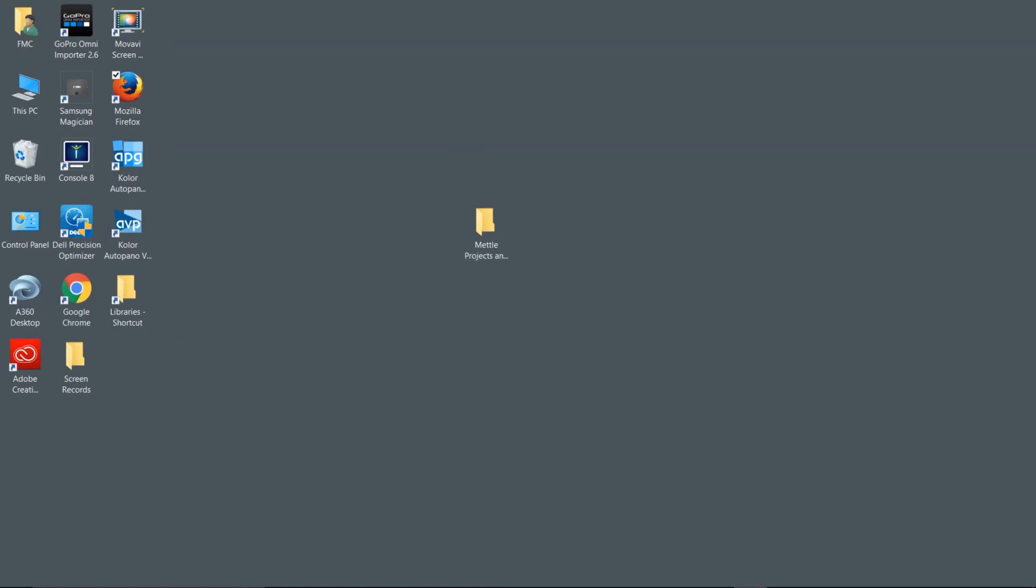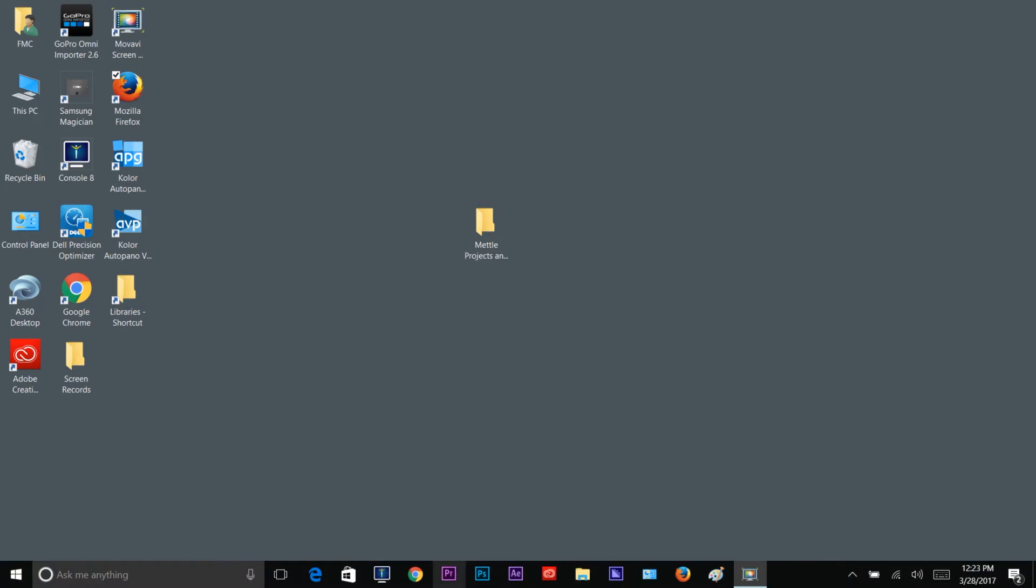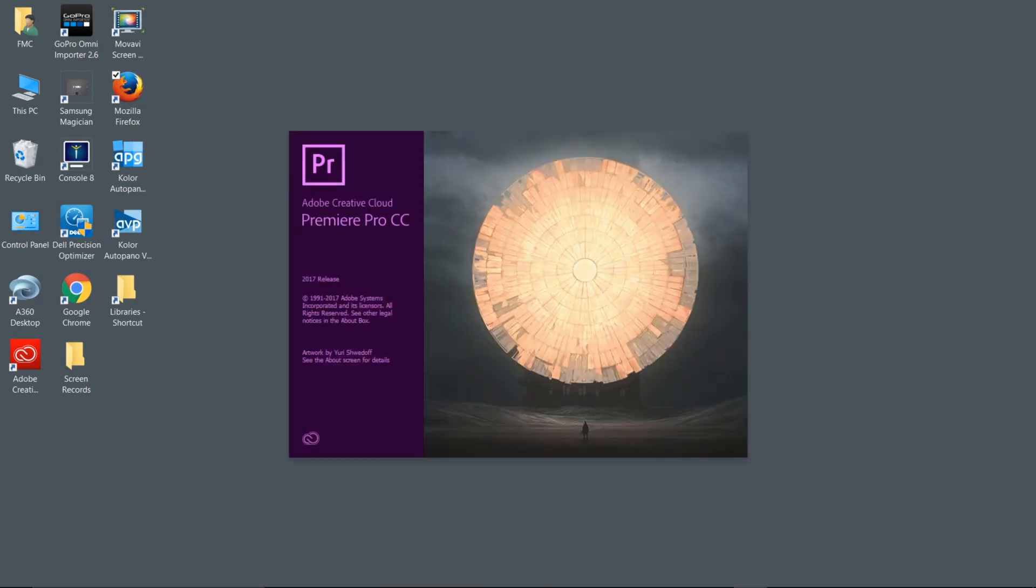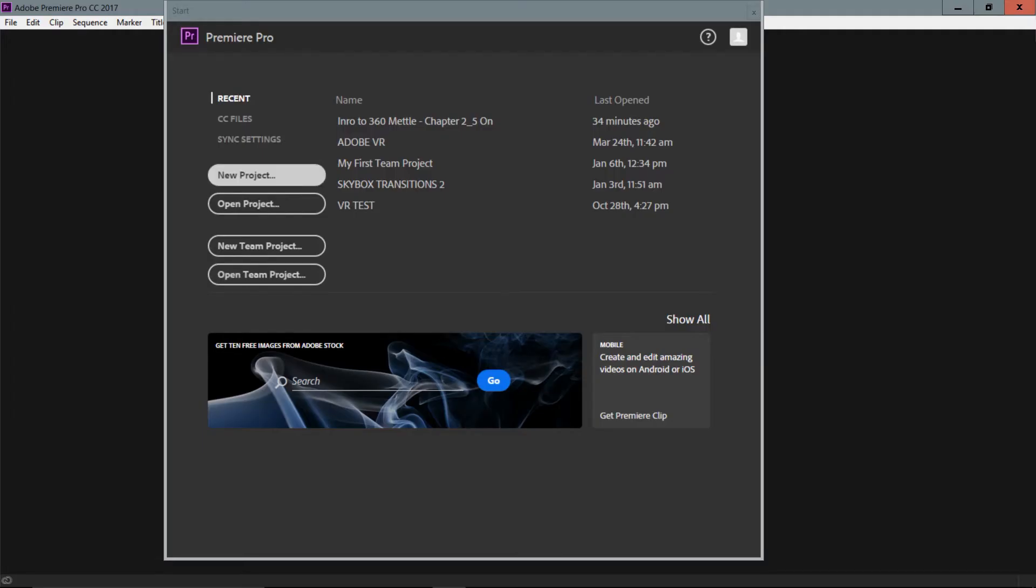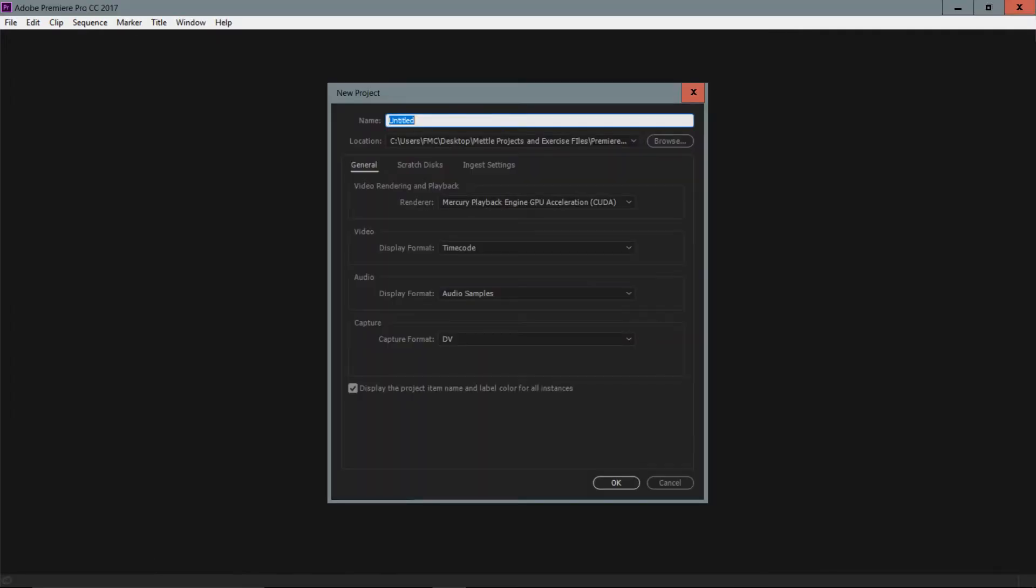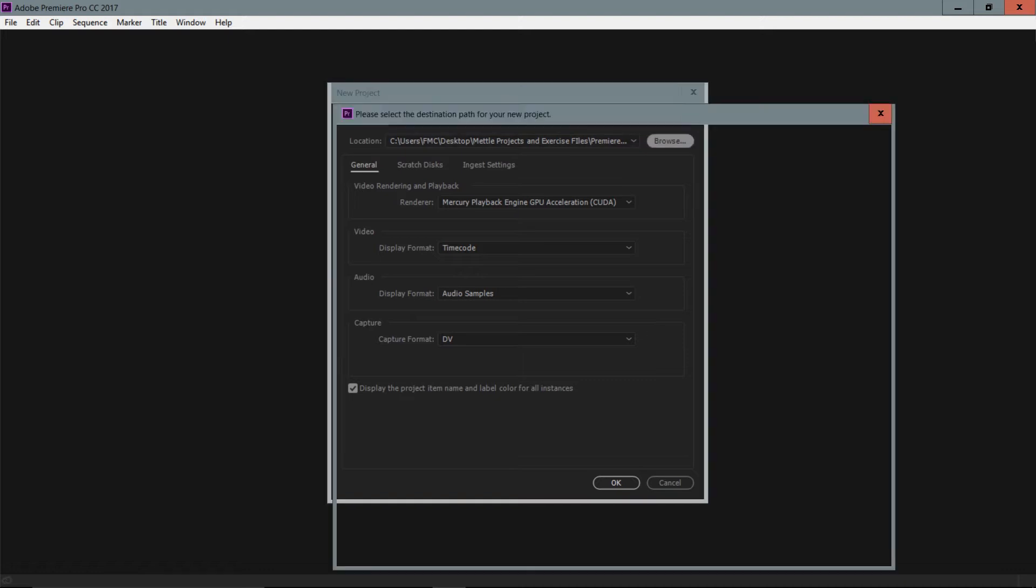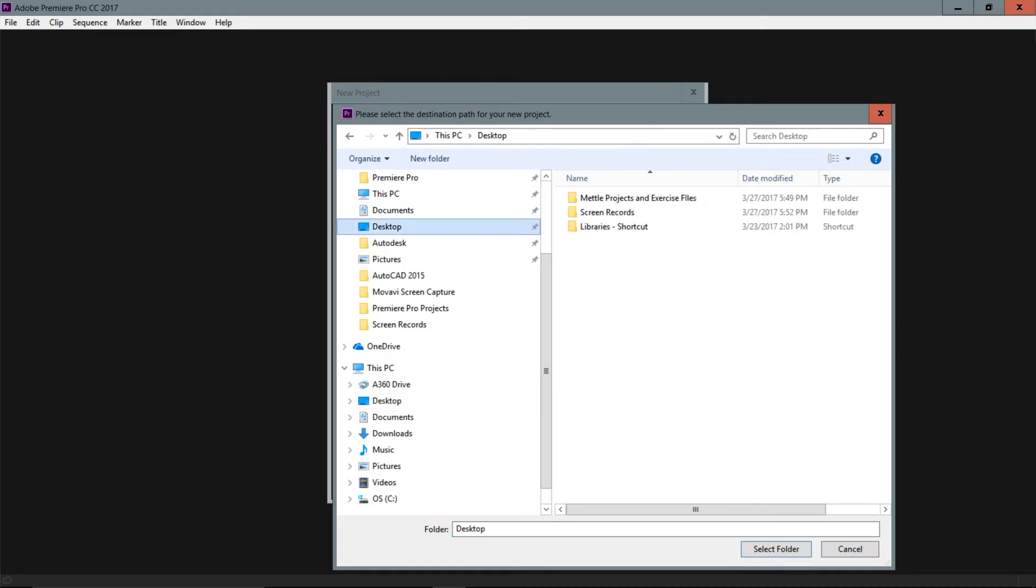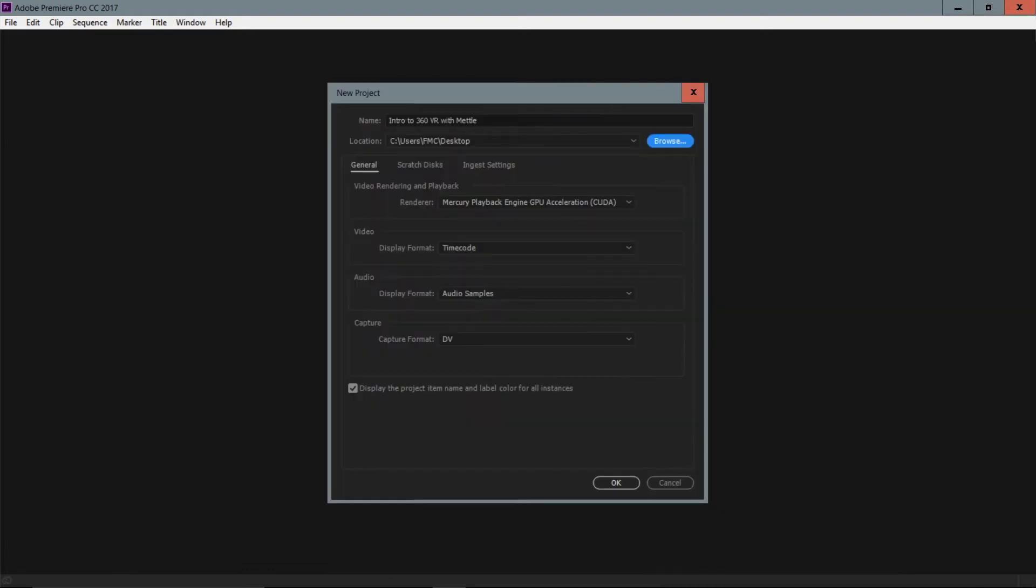With the updated Premiere Pro CC 2017, our fantastic Mettle plugins, along with the project files downloaded, we are ready to go. So what do we need to do? We need to launch Premiere Pro. I have it already installed down here on my PC. You want to go into your applications folder if it's not down here on your PC or on your dock on your Mac and just give it a double click from that location. Premiere Pro is going to launch and it's going to trigger us to create a new project. I'm going to call this intro to 360 VR with Mettle. I'm going to make sure that I'm saving this location of these files. I'm just going to browse and I'm going to put this on the desktop and choose Select Folder. I'm going to keep all the default settings the same and choose OK.